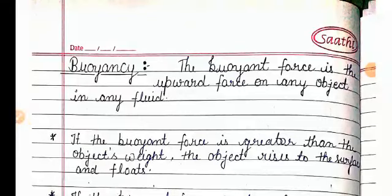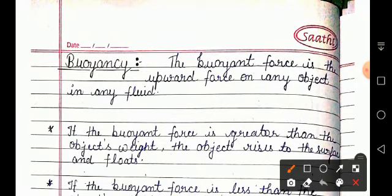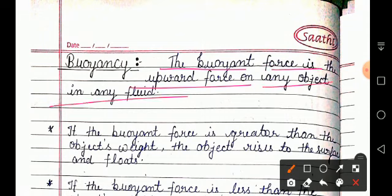Hello students, welcome back with another topic: buoyancy. So what is buoyancy? Before understanding buoyancy, we have to understand buoyant force. The buoyant force is the upward force on any object in any fluid, and the property of that fluid due to that buoyant force is called buoyancy.